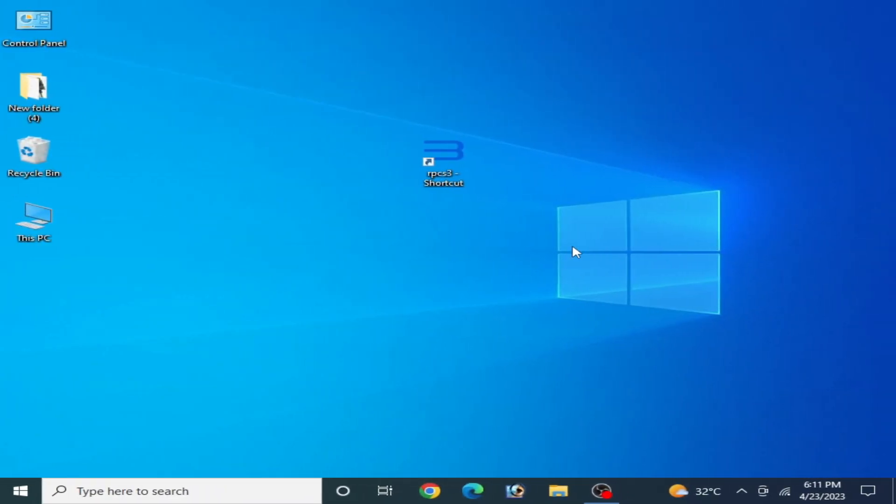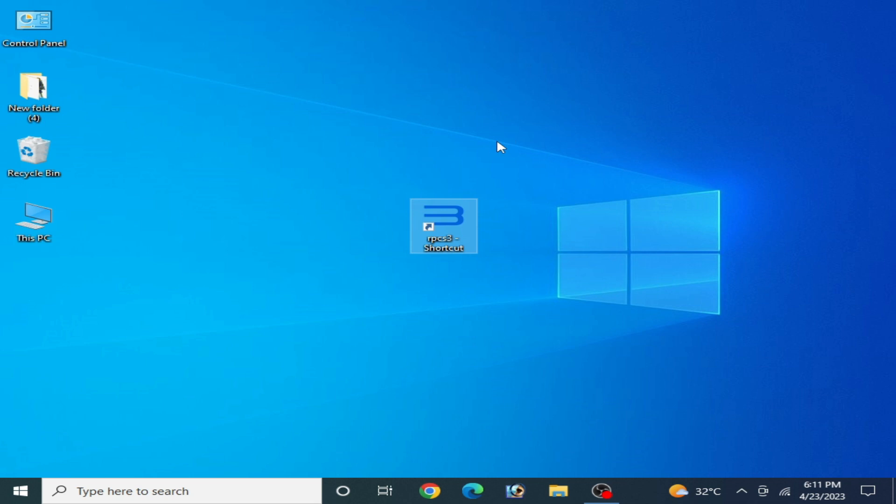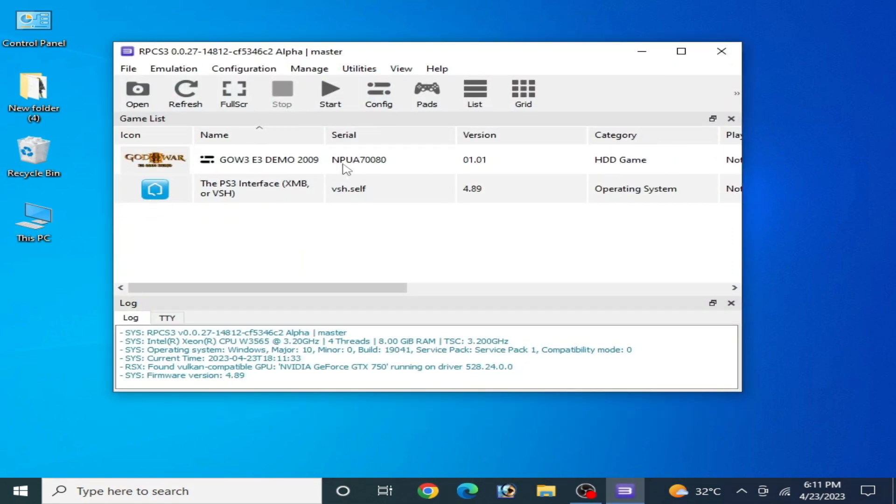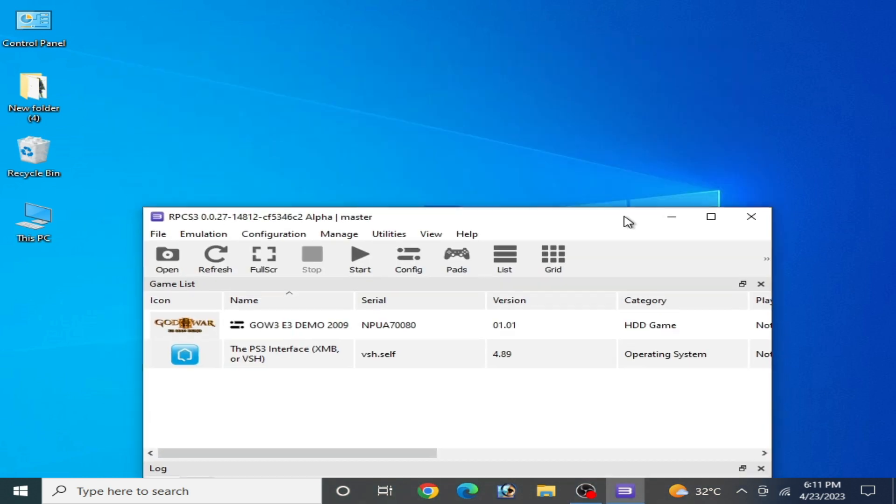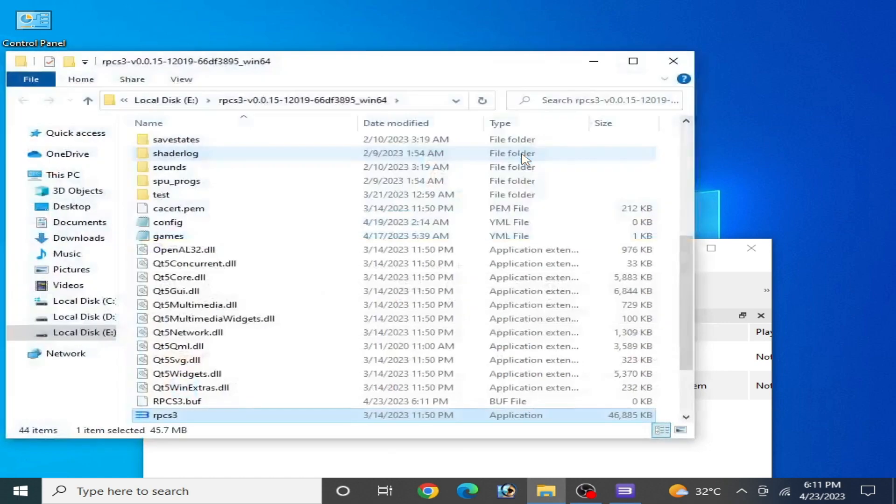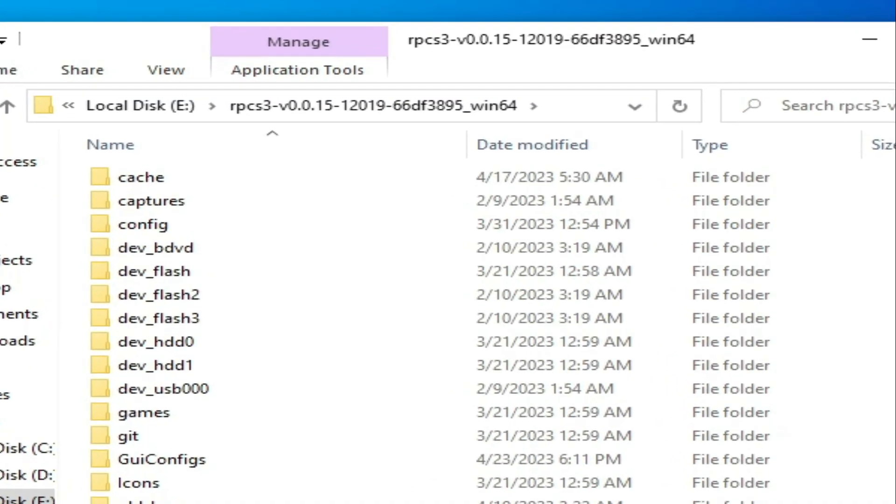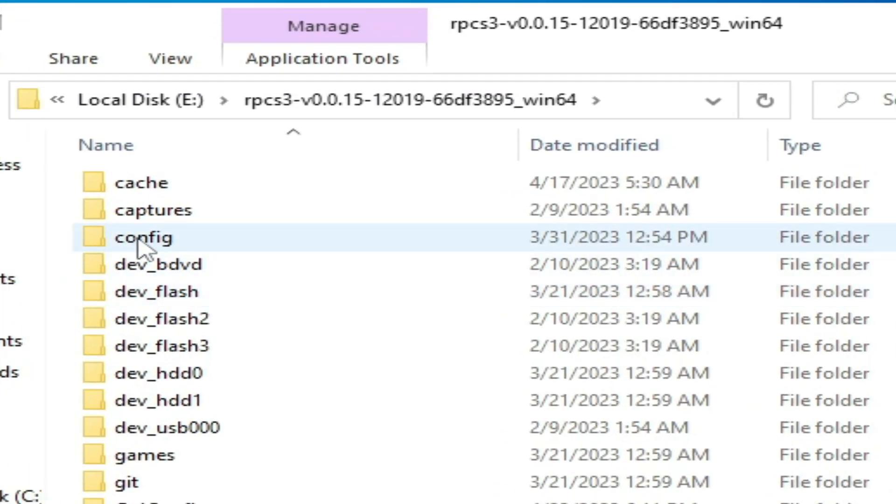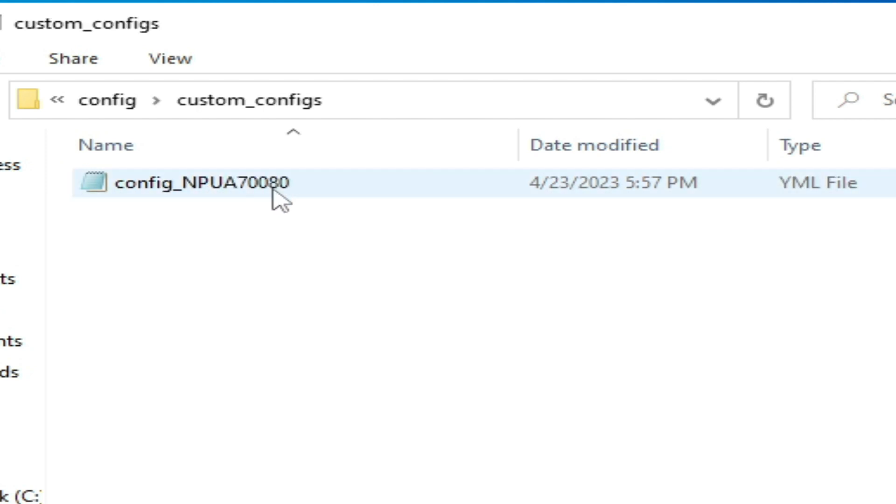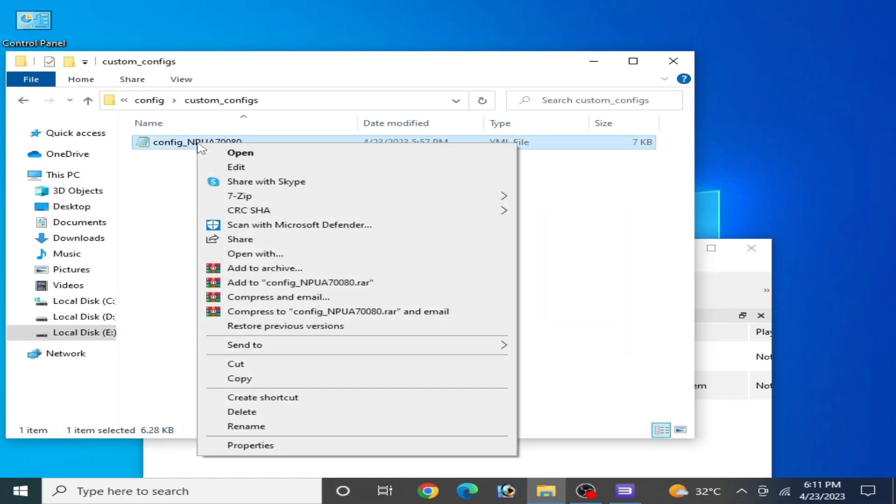To fix this issue for your RPCS3, open your RPCS3 and make sure you have already created a custom configuration file. Right-click and open file location, then open configuration and go to custom configuration file and right-click.